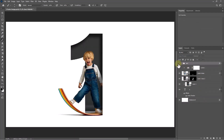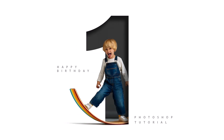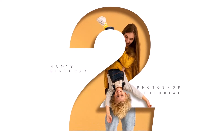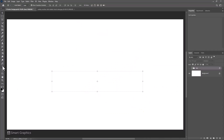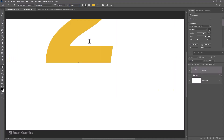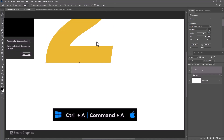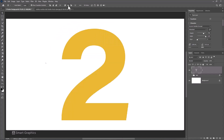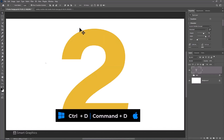For the final step, add your text. Pick the Text Tool. I'm using this font and the download link is in the description. Select the Move Tool. Press Ctrl A or Command A. Click on these icons to center the number. Press Ctrl D or Command D to deselect.